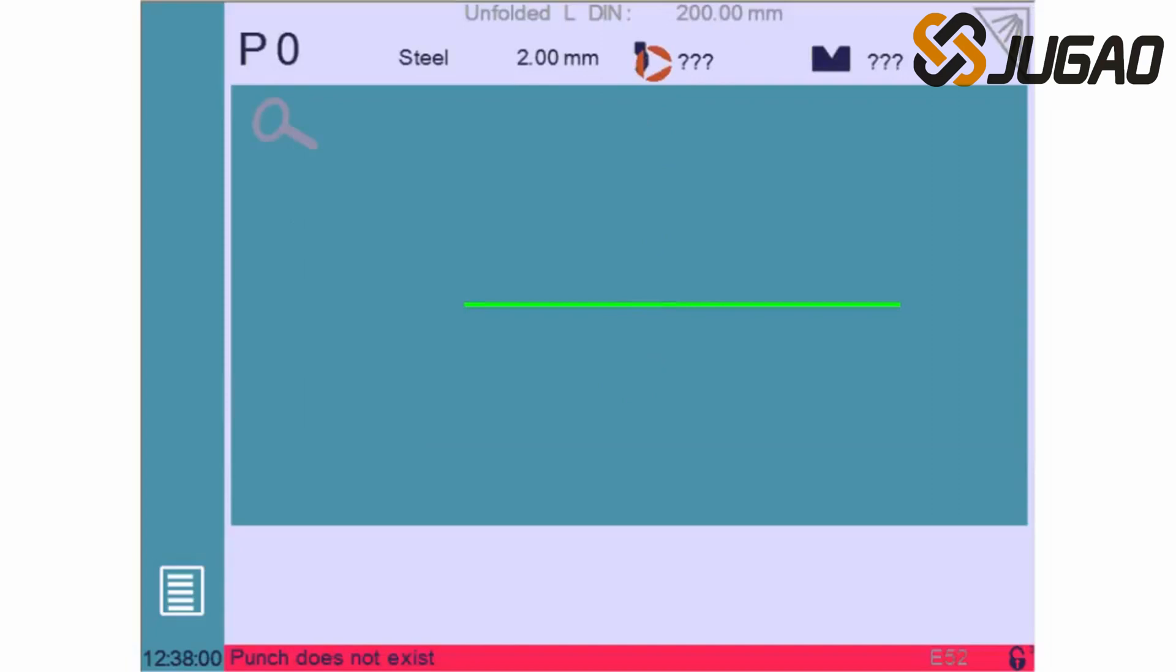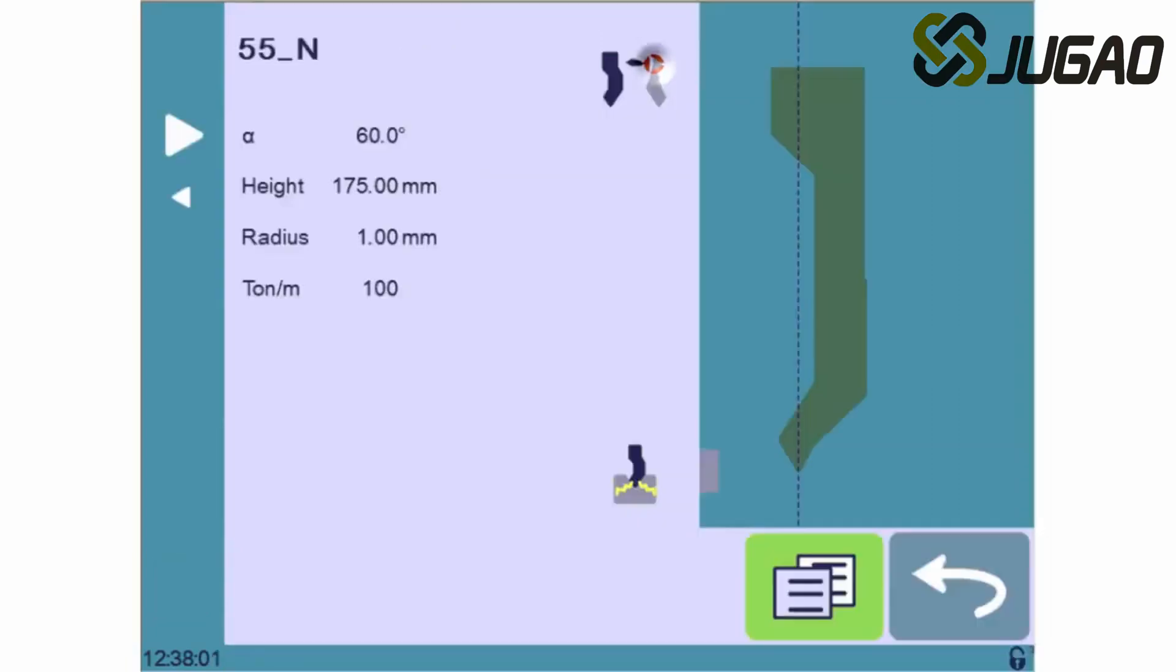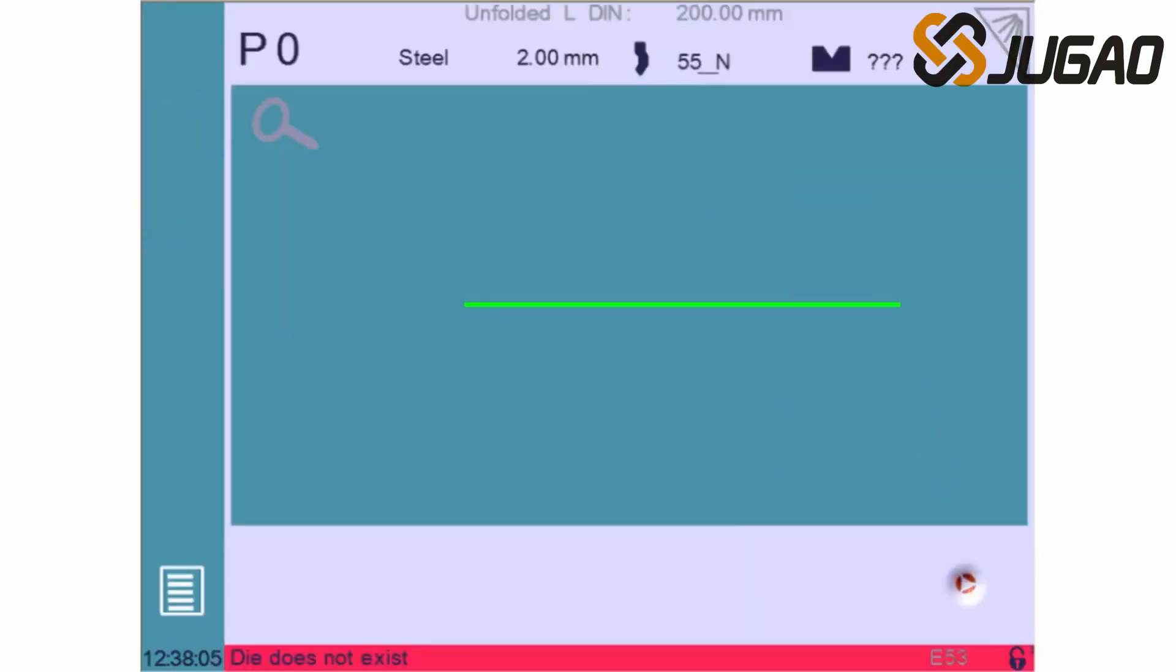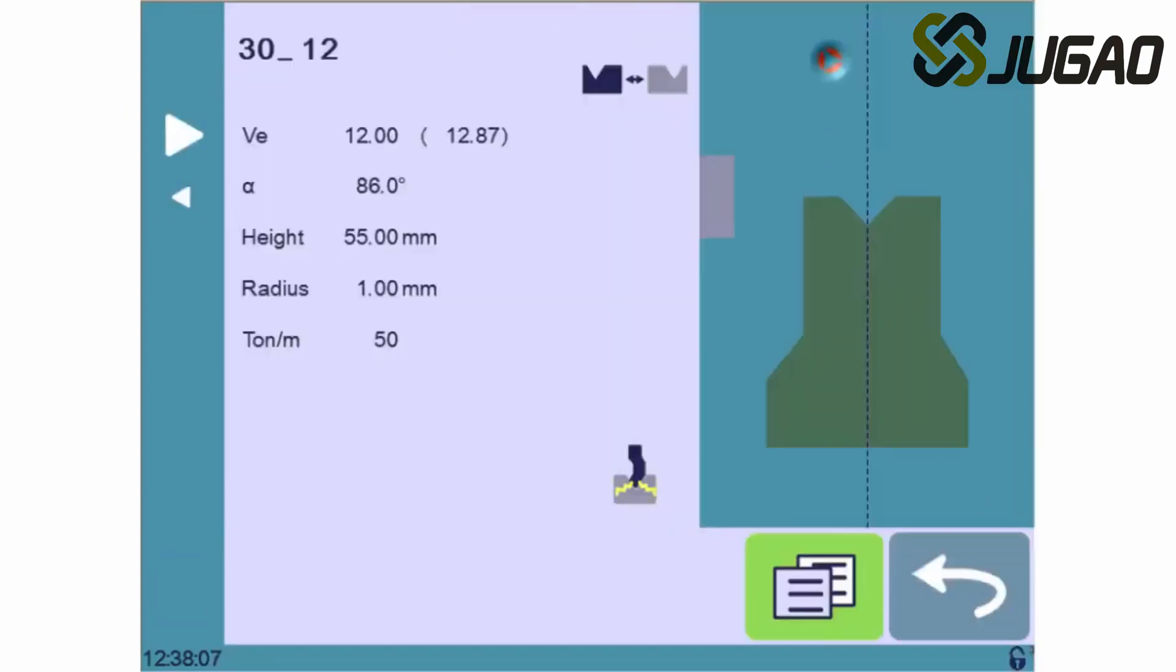We will then choose the punch that we'll be using by touching here. The arrows will let you browse through the available tools. Let's quickly do the same for the die.